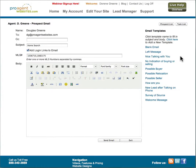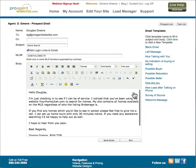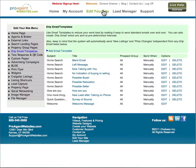Over on the right we show the email templates that are in the system. You just click on the template that you want to use and all the text will be copied into the body of the email. If you want to add additional templates you would do that over at edit your site, drip email templates. So you would go there to add additional templates to your system.